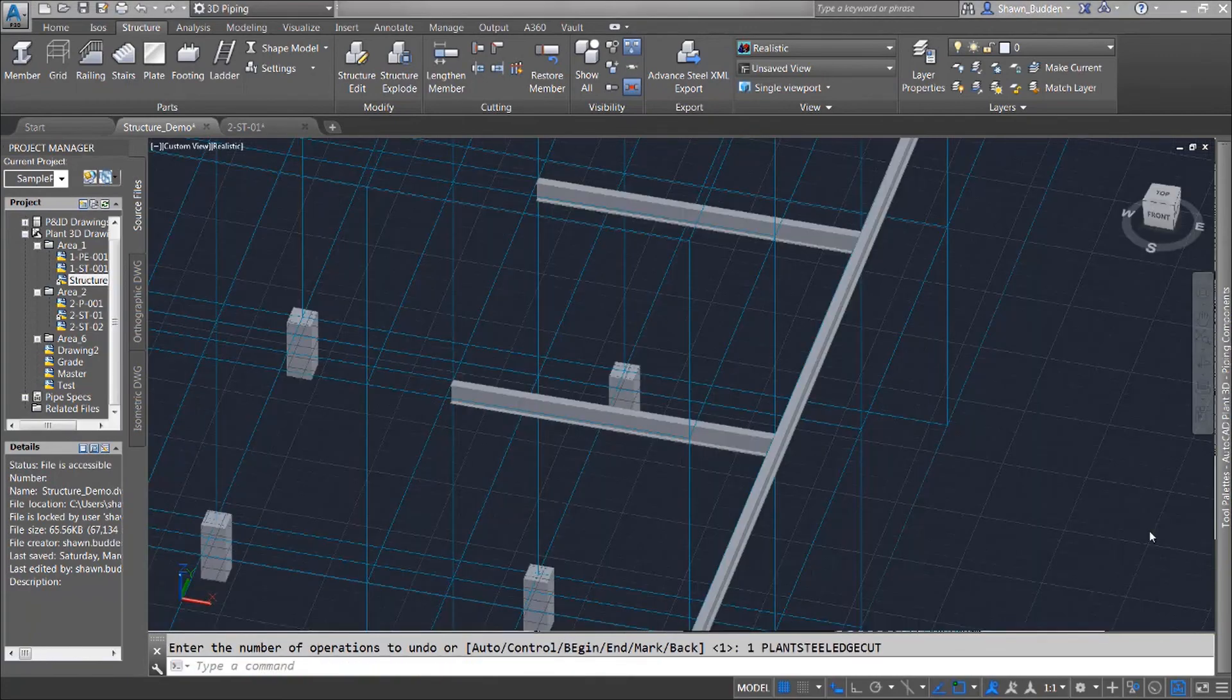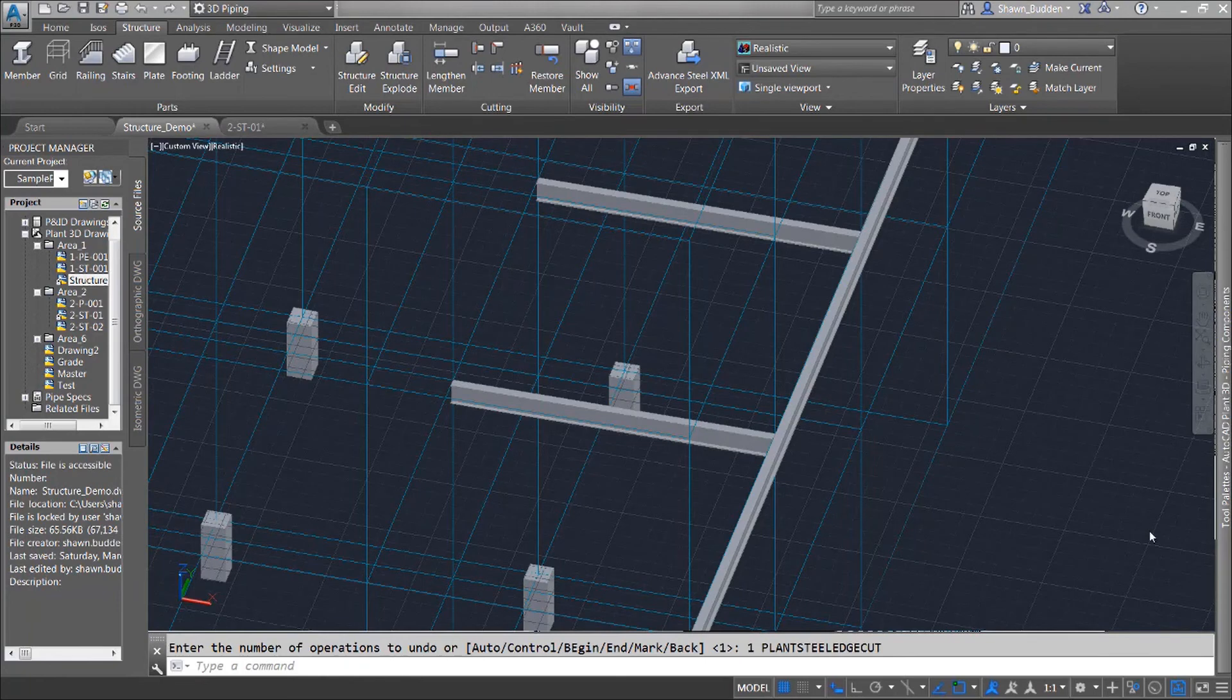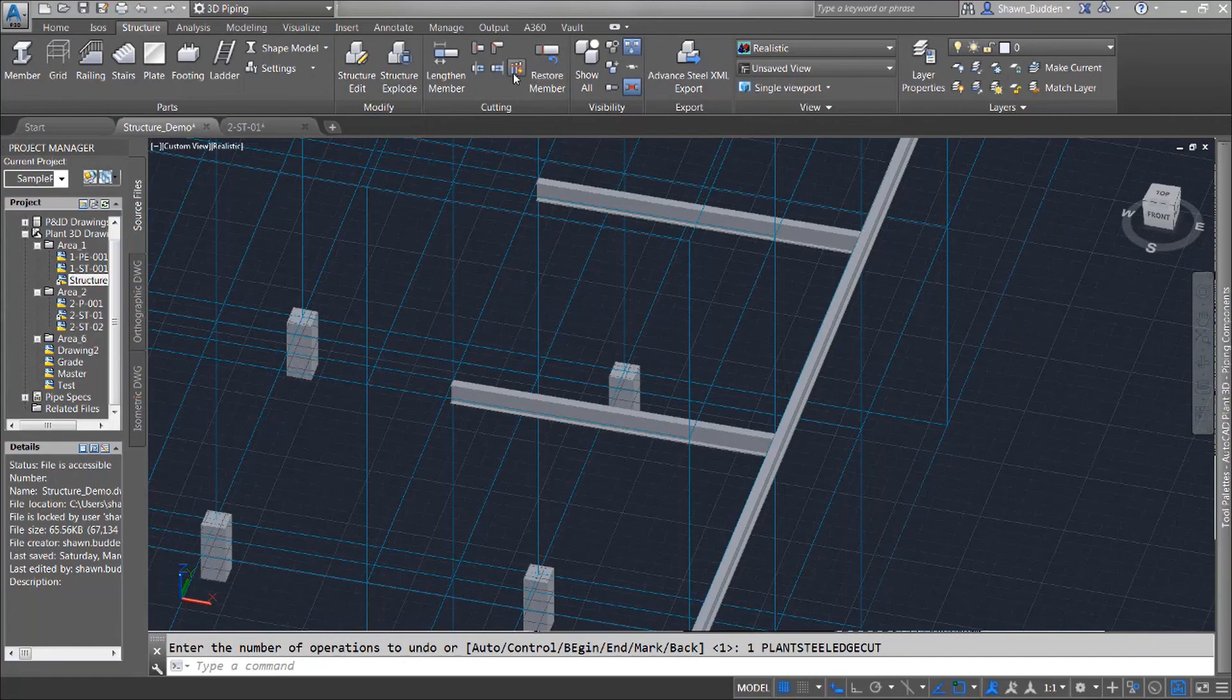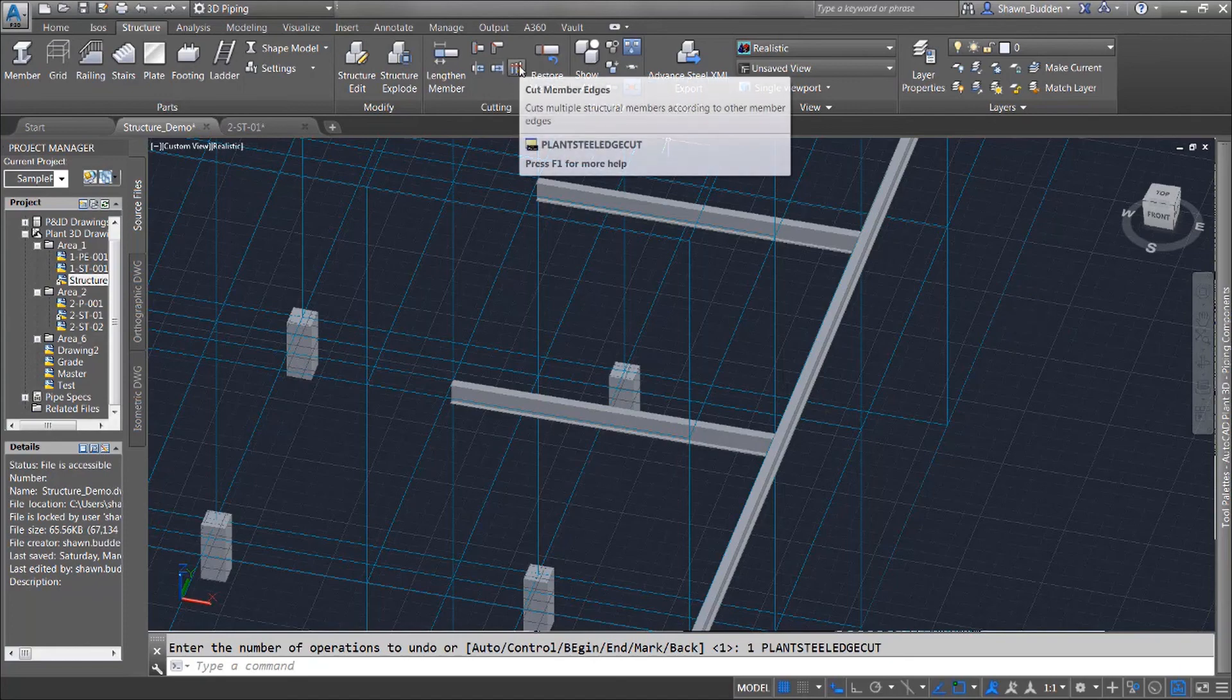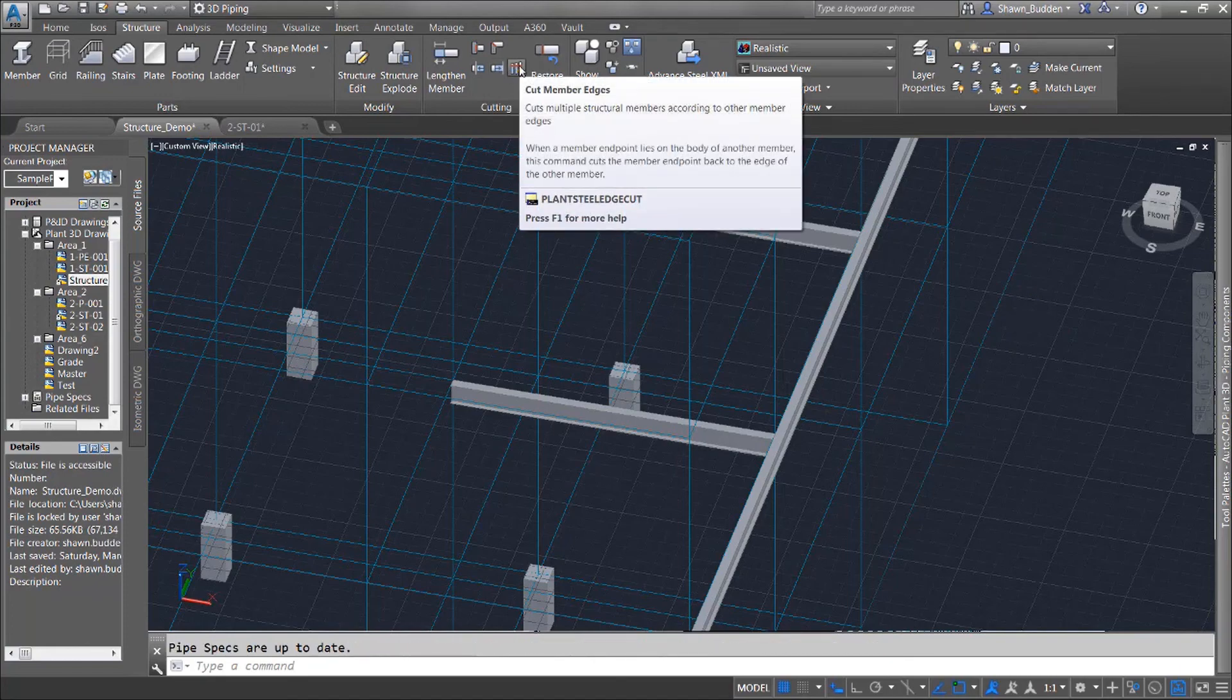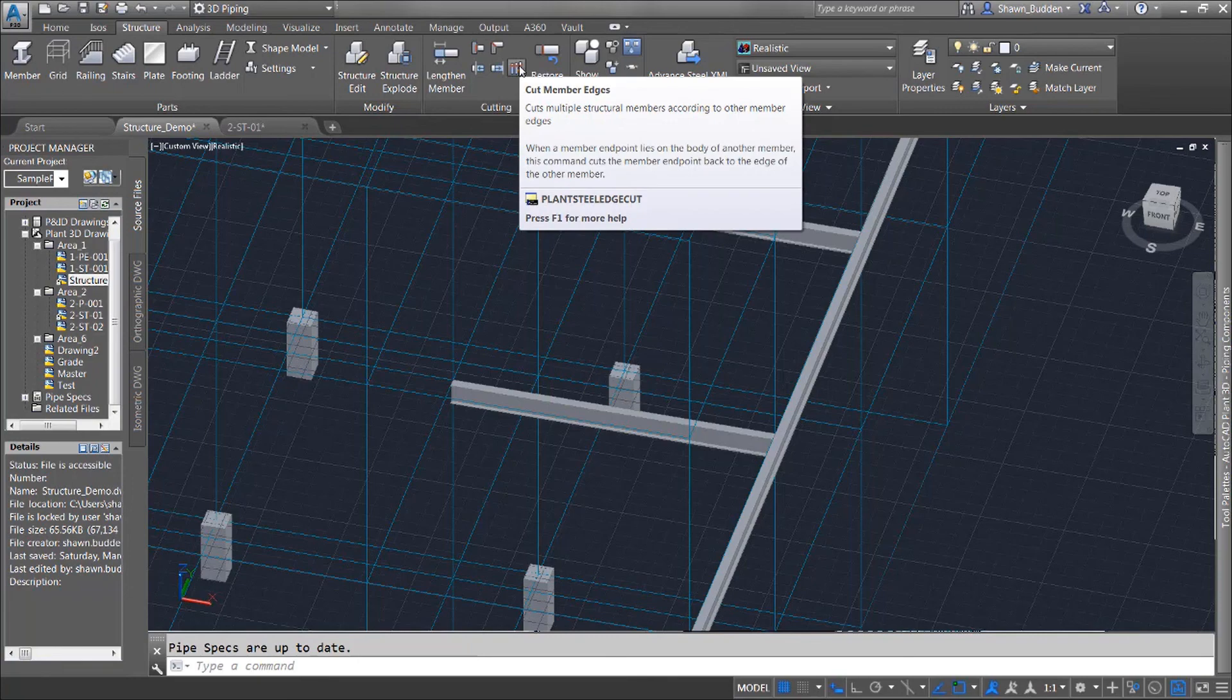All right one more little operation we can use when editing our steel and that's going to be this one right here where if you typed in plant steel edge cut or we did what's called a cut back edge member. Let's go ahead and find that little tool right there. Cut member edges plant steel edge cut whichever one you want to do.